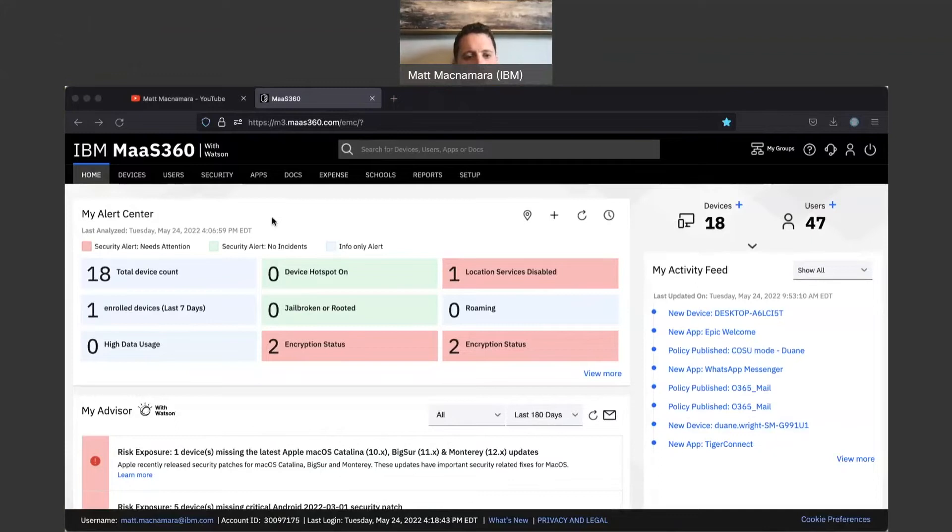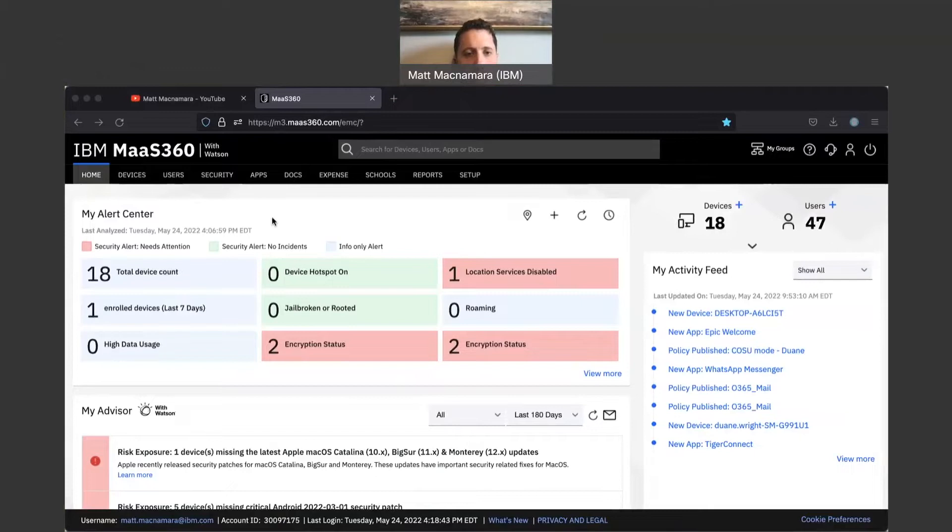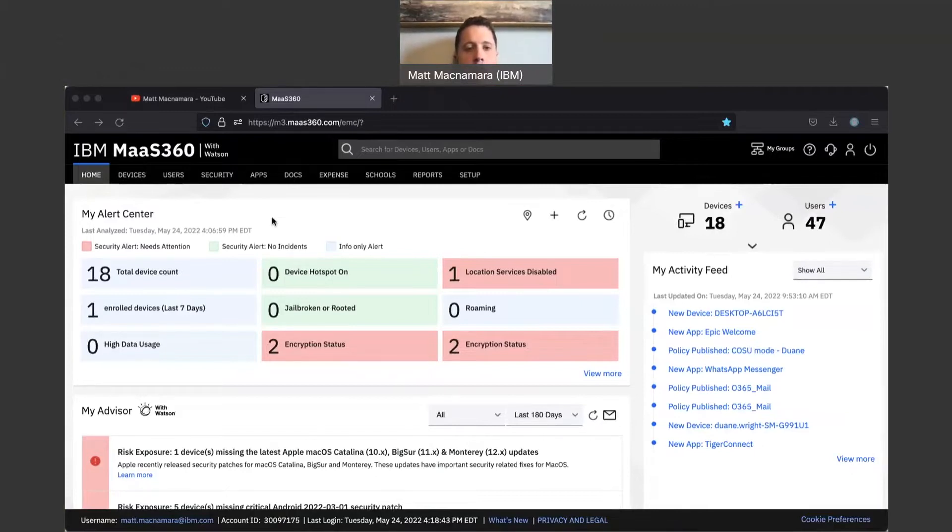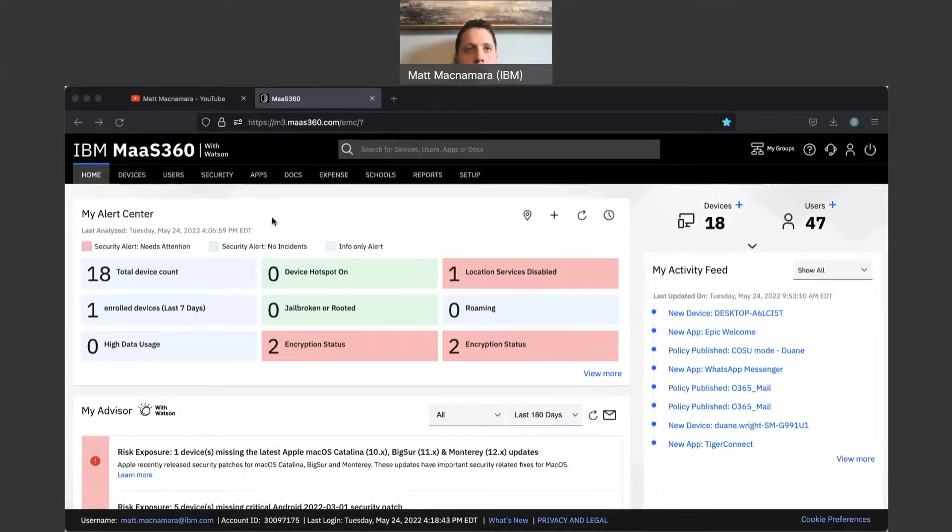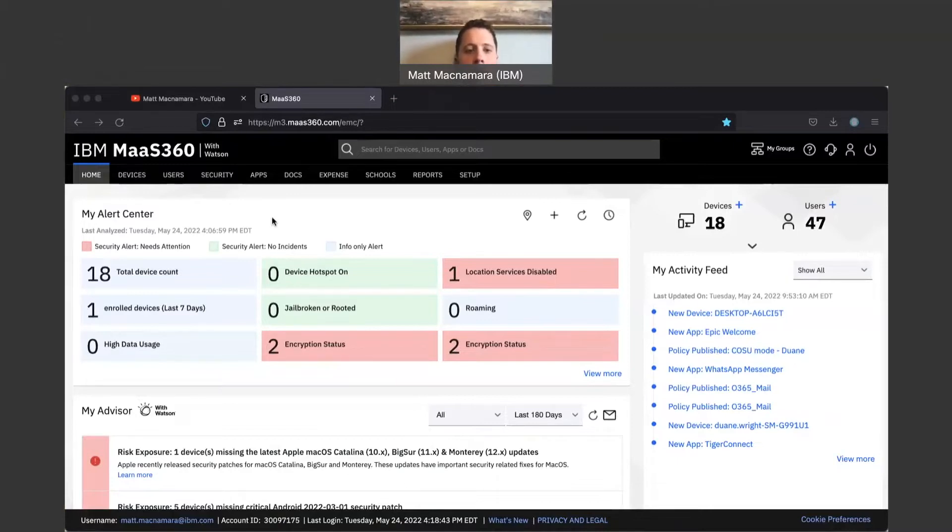What is going on guys, welcome back to the Mass 360 YouTube channel. In today's video I'm going to demonstrate how to remove a device from Mass 360 and answer a common question we get from Mass 360 clients: what counts in device inventory, what counts towards a license?